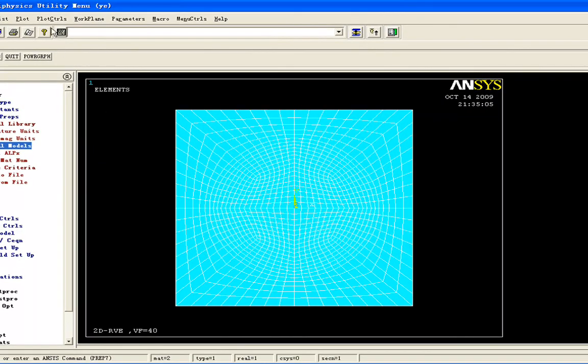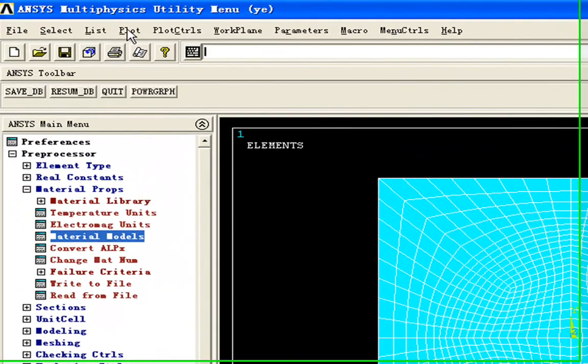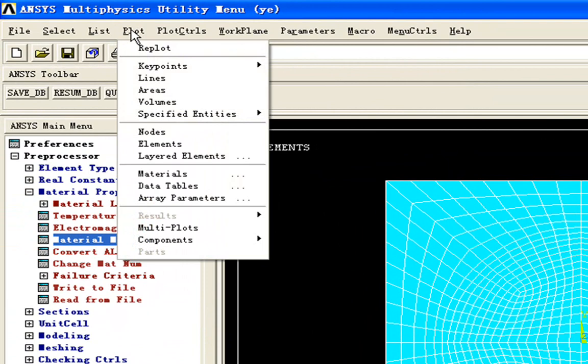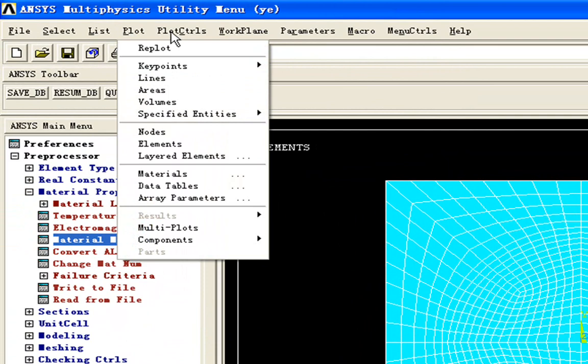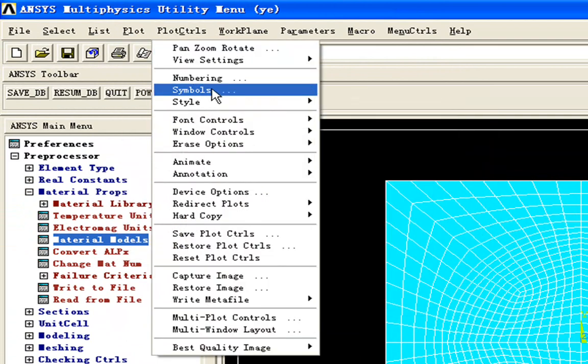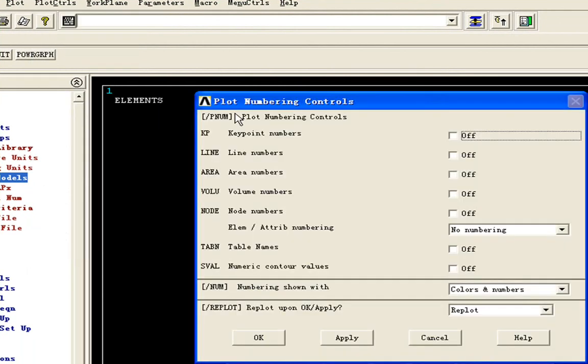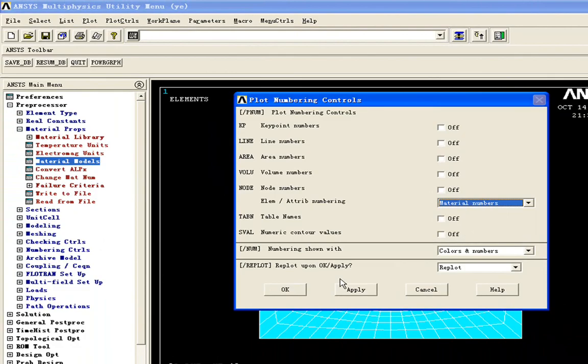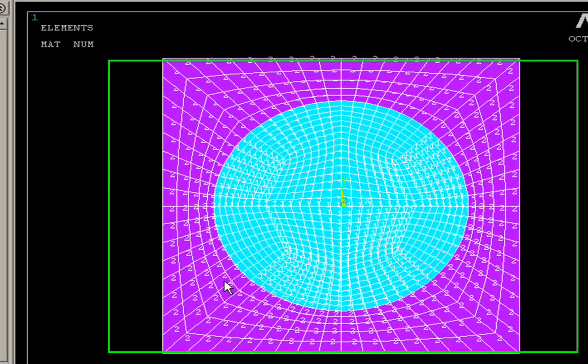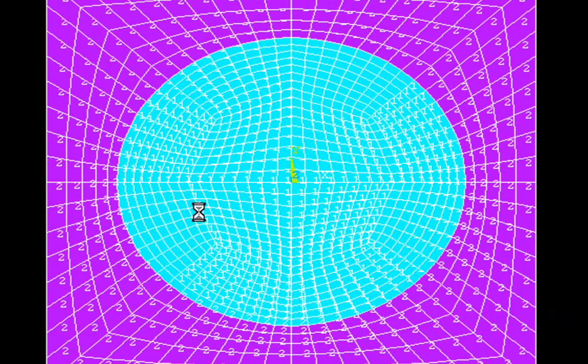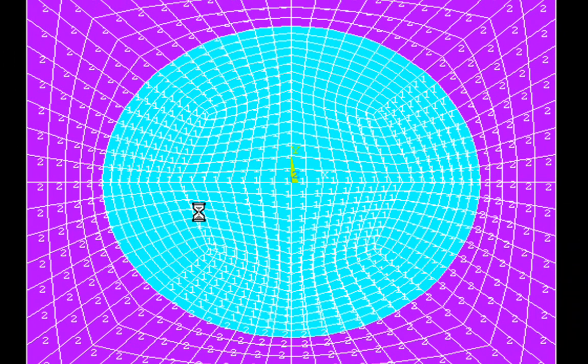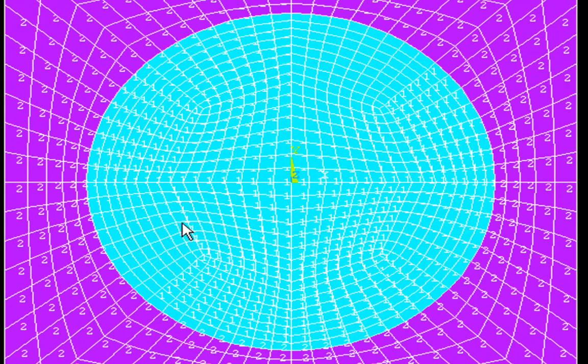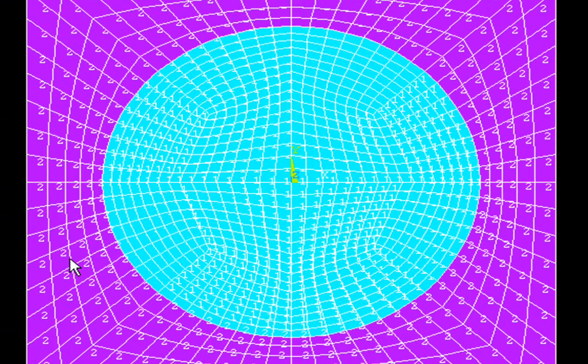Here we go to recheck if our fibers are numbered with number one. So we know we'll define the correct material properties for each element. So in the center circle, you can see number one. And out of the circle, the matrix, you can see number two.